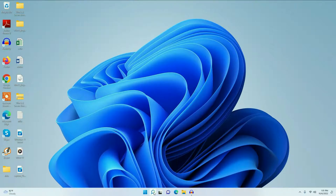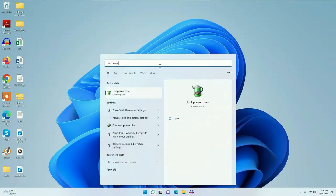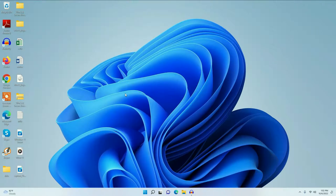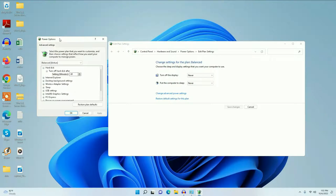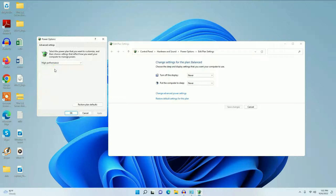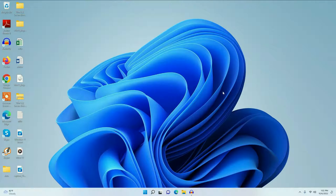Go to the search icon and click on it, then type 'power'. You can see the option of 'Edit power plan' — click on it, then go to 'Change advanced power settings' and click on it. Now you have to select 'High performance', then click OK and close this window.